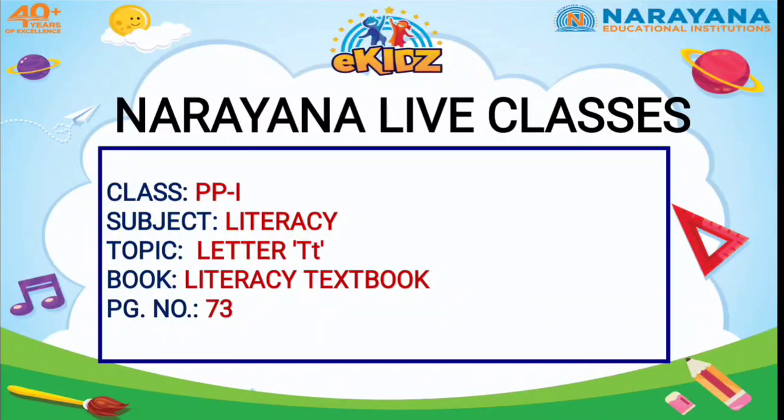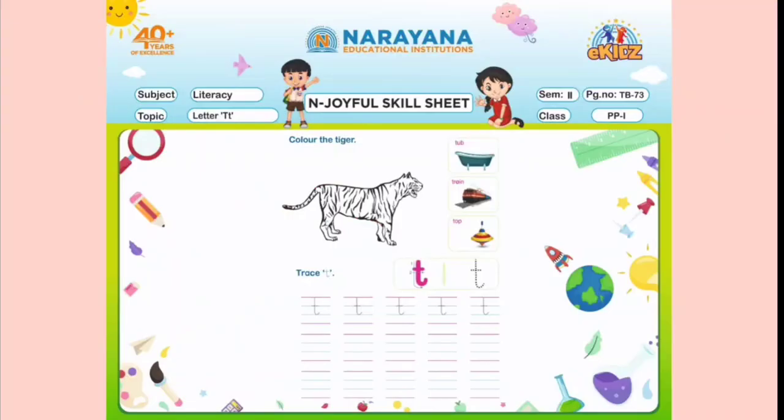Now let us see what is there in this page. So this is your home assignment. First of all, you have to colour the tiger, and then you have to trace the small letter T, and then you have to write the small letter T.